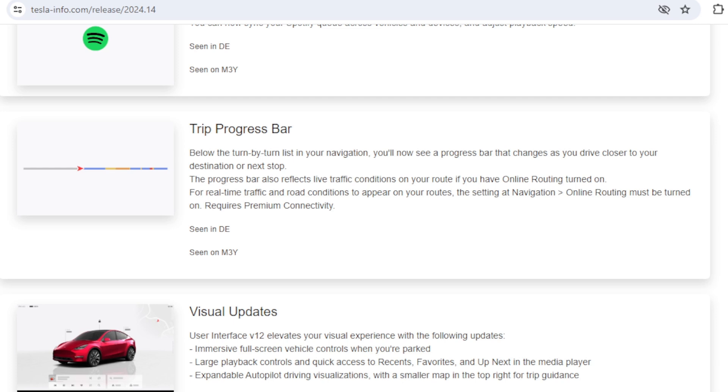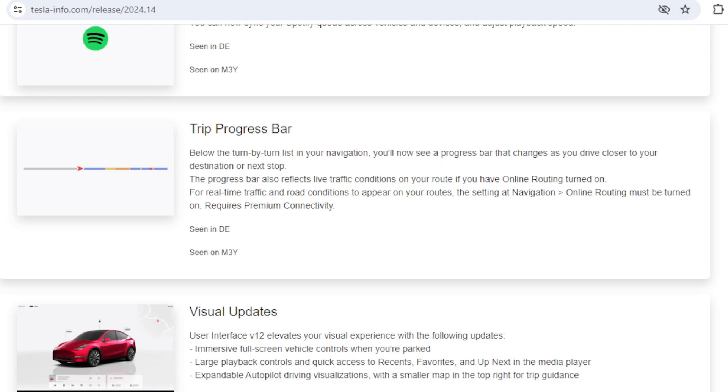The trip progress bar is also a new change. We're not quite sure what this is going to give you really that the map didn't, because you need to have premium connectivity and therefore to see the traffic information you could see that on your route, but I guess it's telling you how far through a journey you are so you get some sense of progress.